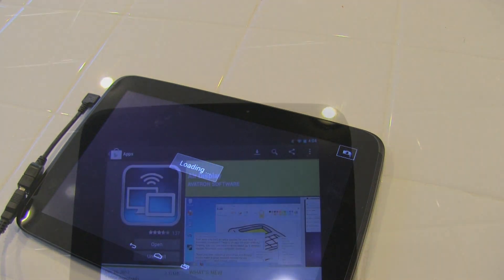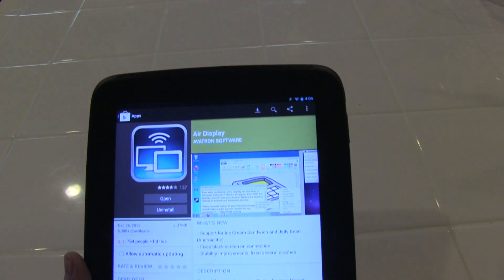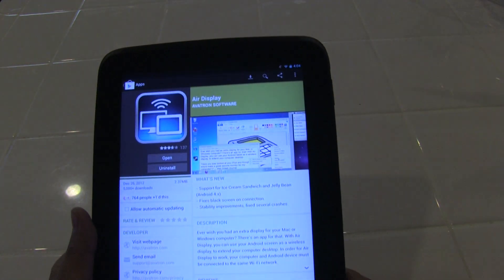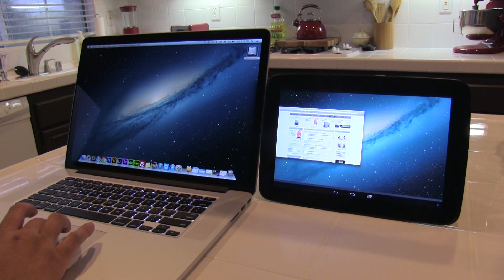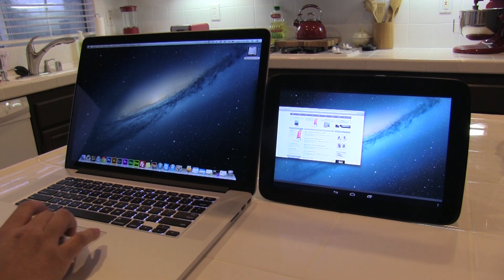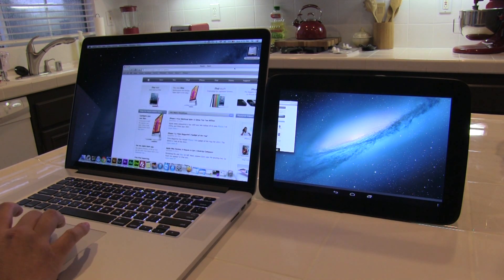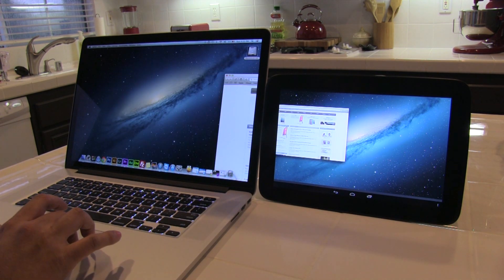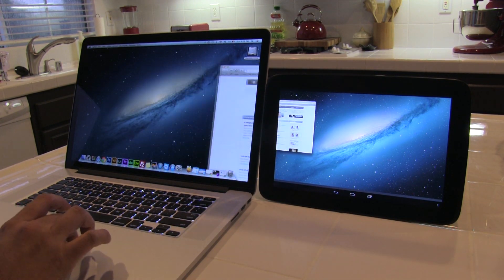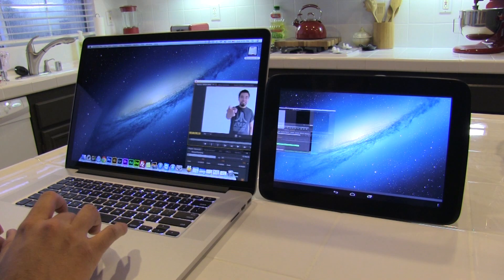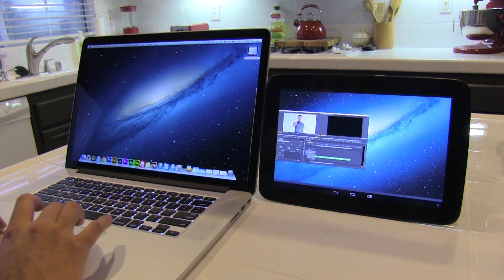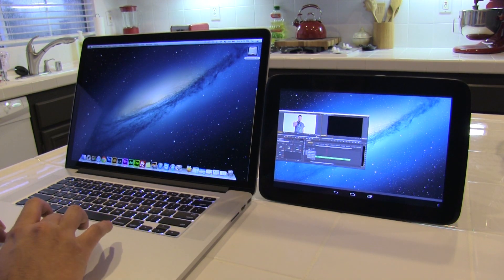Here's one that I always use — it's called Air Display. Air Display allows you to extend the display on your laptop, PC, or Mac. This can be very useful if you're looking to extend the workspace on your computer.